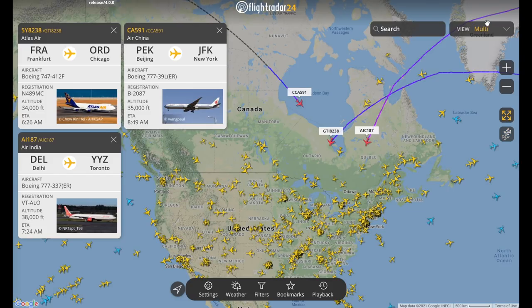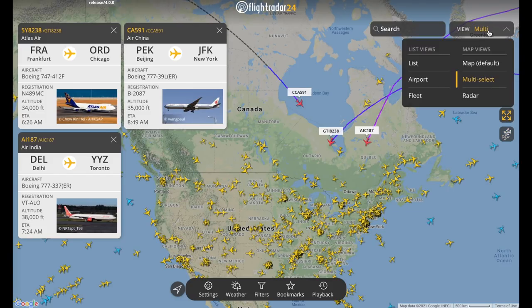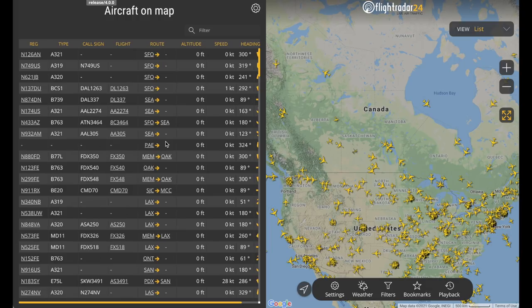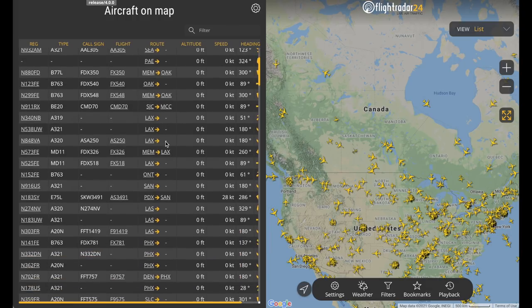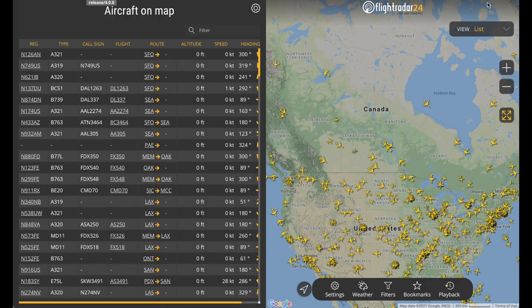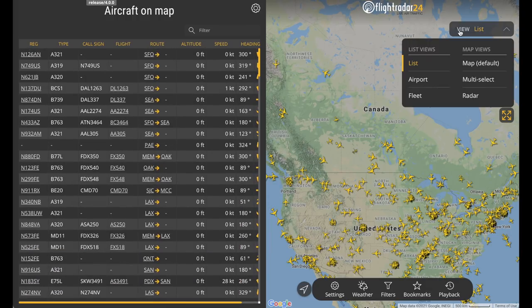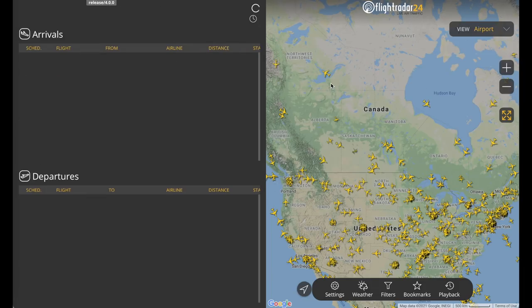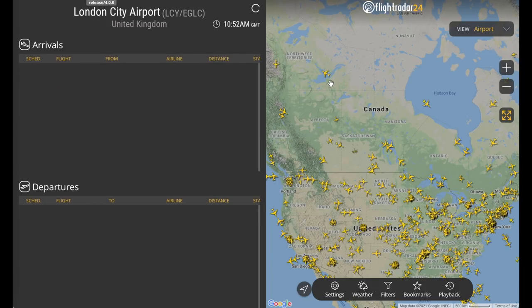Back in the view tab, it's worth pointing out the premium features: the list, airport, and fleet views. These have all been overhauled and have lots of useful information. Here we have all the aircraft on the map, and here we can look at an airport — for example, London City — and see its arrivals and departures.